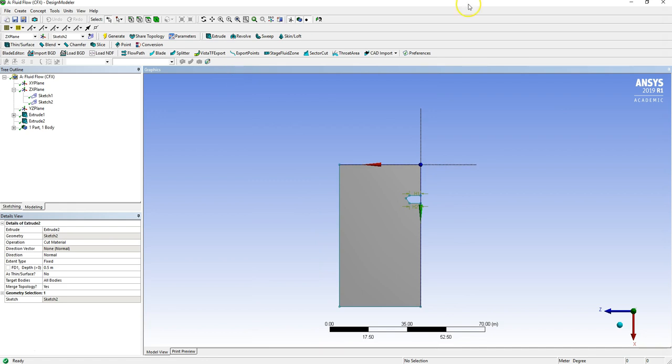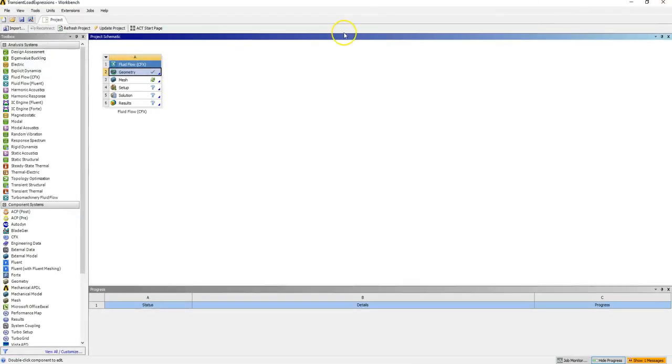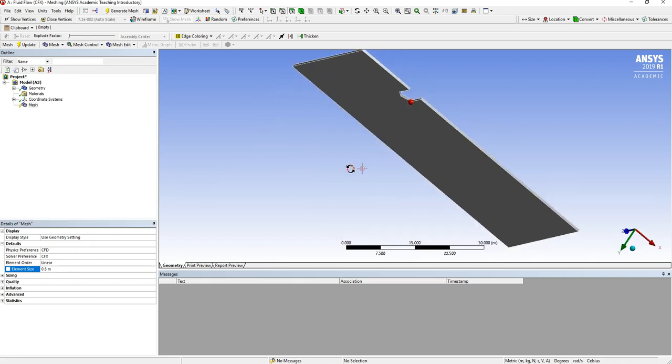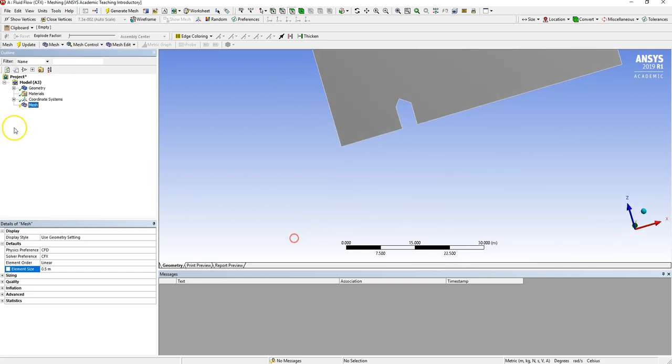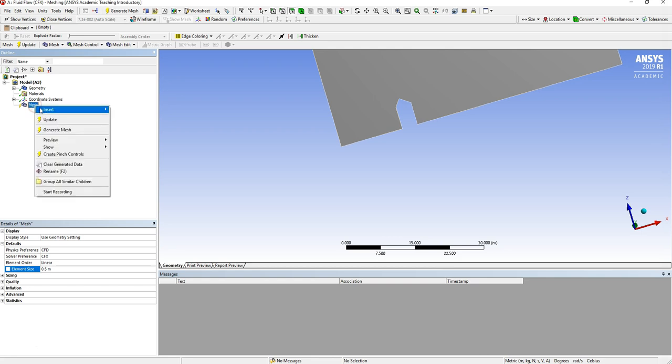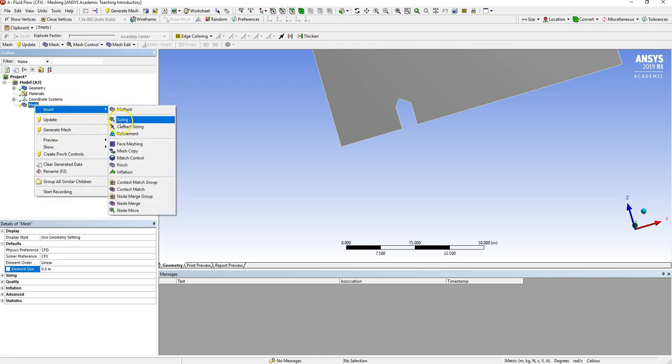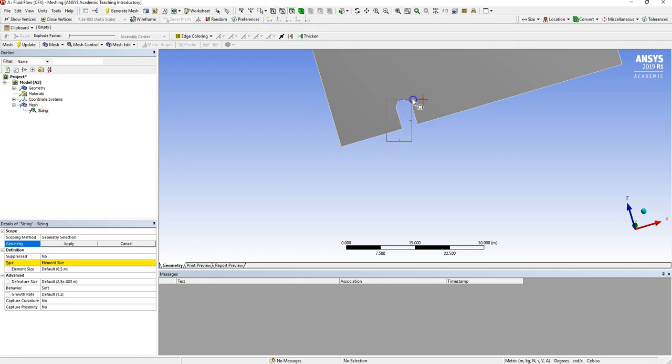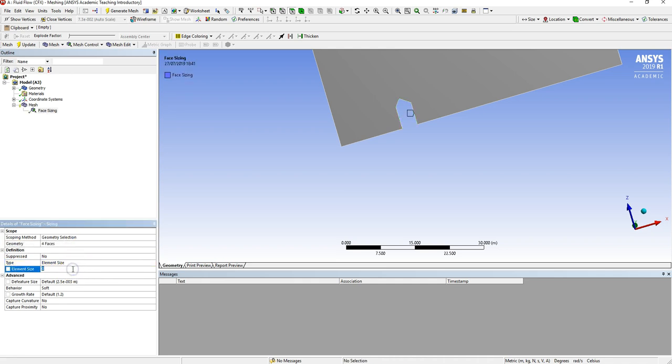Close this and open up Meshing. First thing to do is select Mesh and have a general size for the cells in the computational domain. I'm going to select those to be 0.5 meters. I'm going to size the surfaces of the house by right clicking on Mesh, Insert, Sizing. Choose our geometry, faces are selected, use this box zoom tool to only select those one, two, three, four sides. Click Apply and I'm going to make those 0.25 meters.